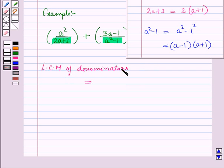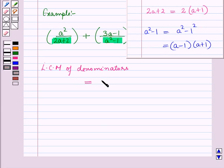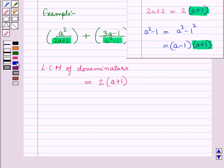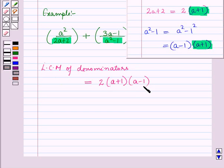Now we have to find the LCM of the denominators, which equals the product of all the factors of one or both denominators. The factors are 2, (a + 1), and (a − 1). Since (a + 1) is the repeated factor, it is taken only once. So the LCM of denominators equals 2(a + 1)(a − 1).